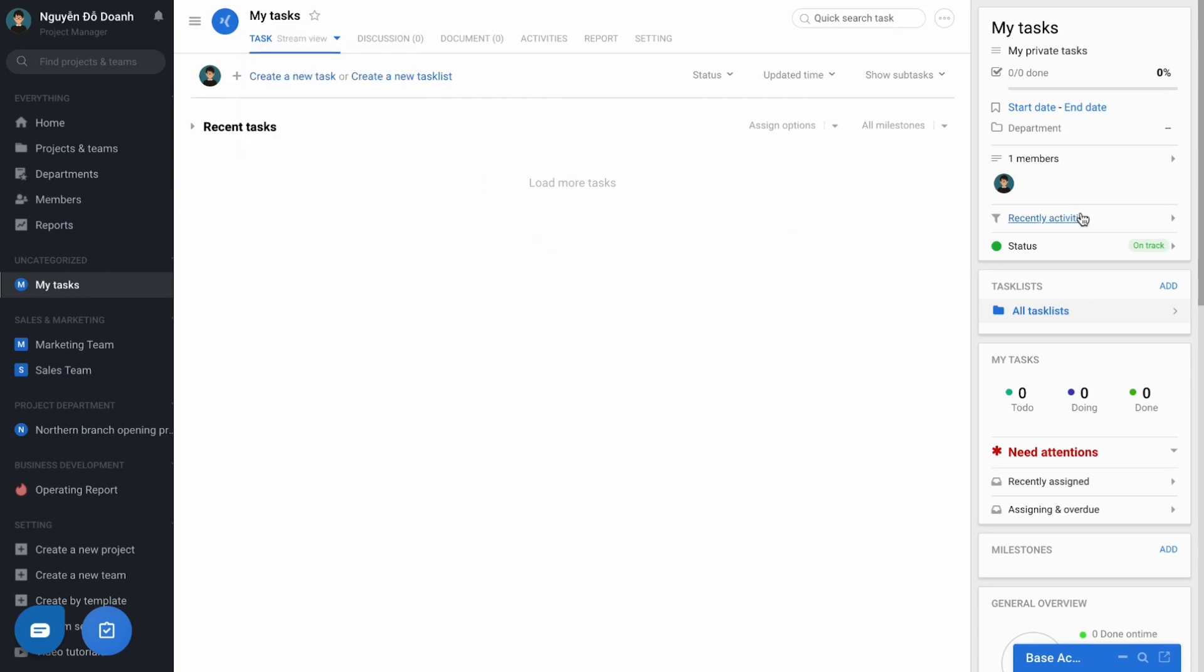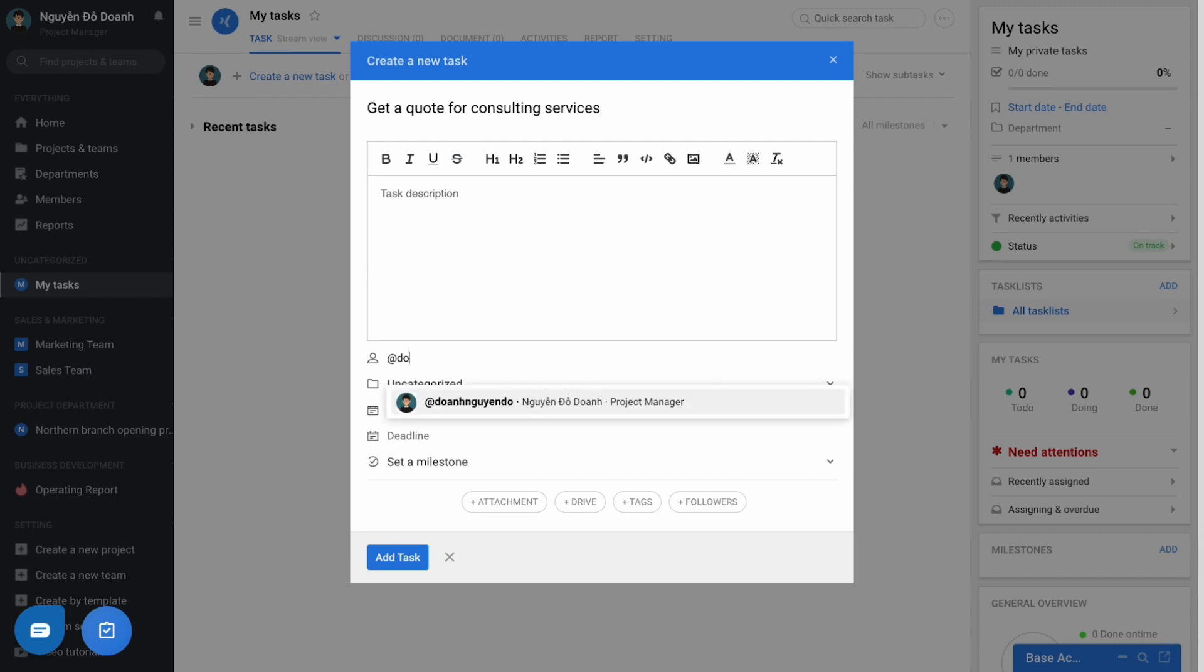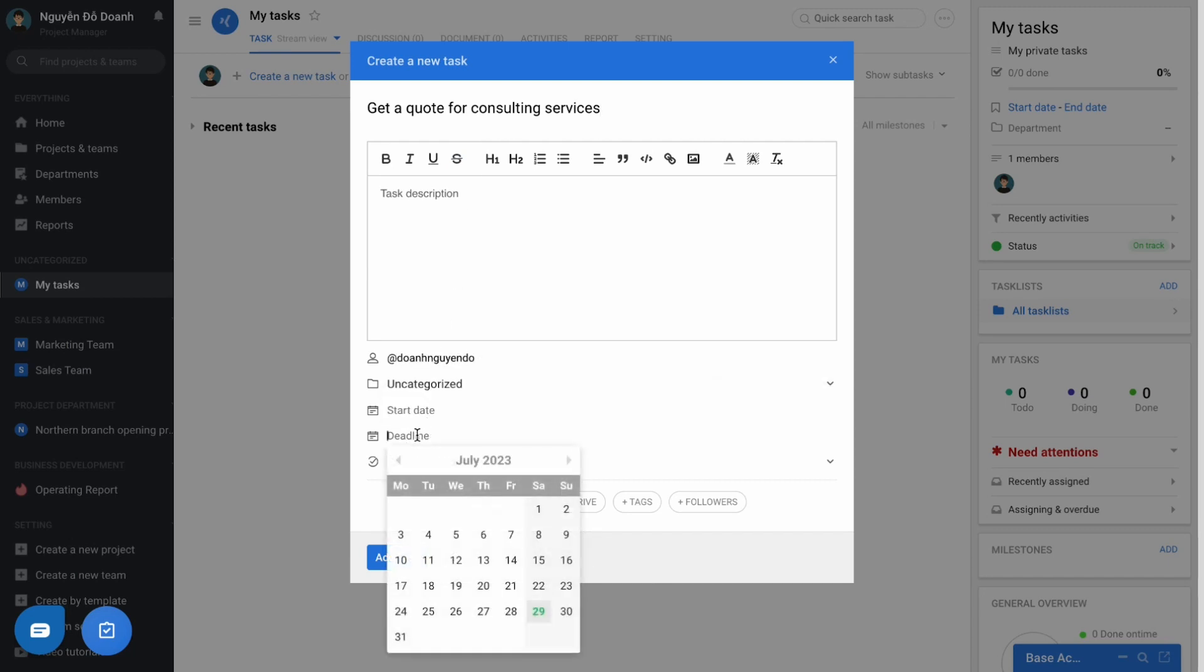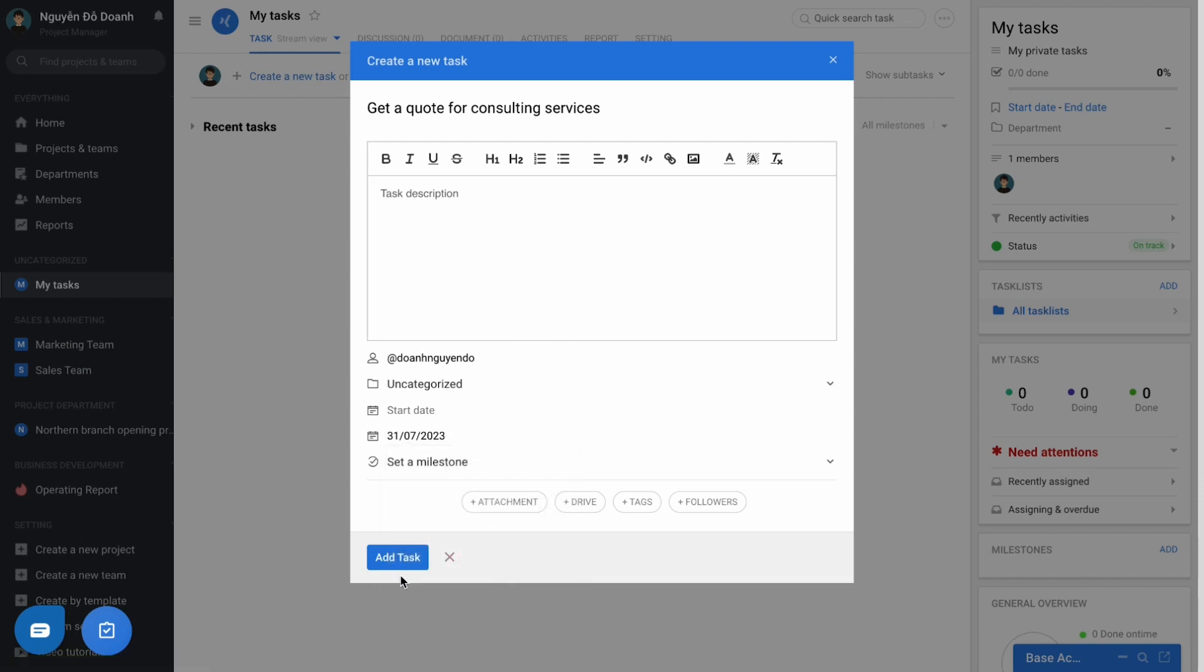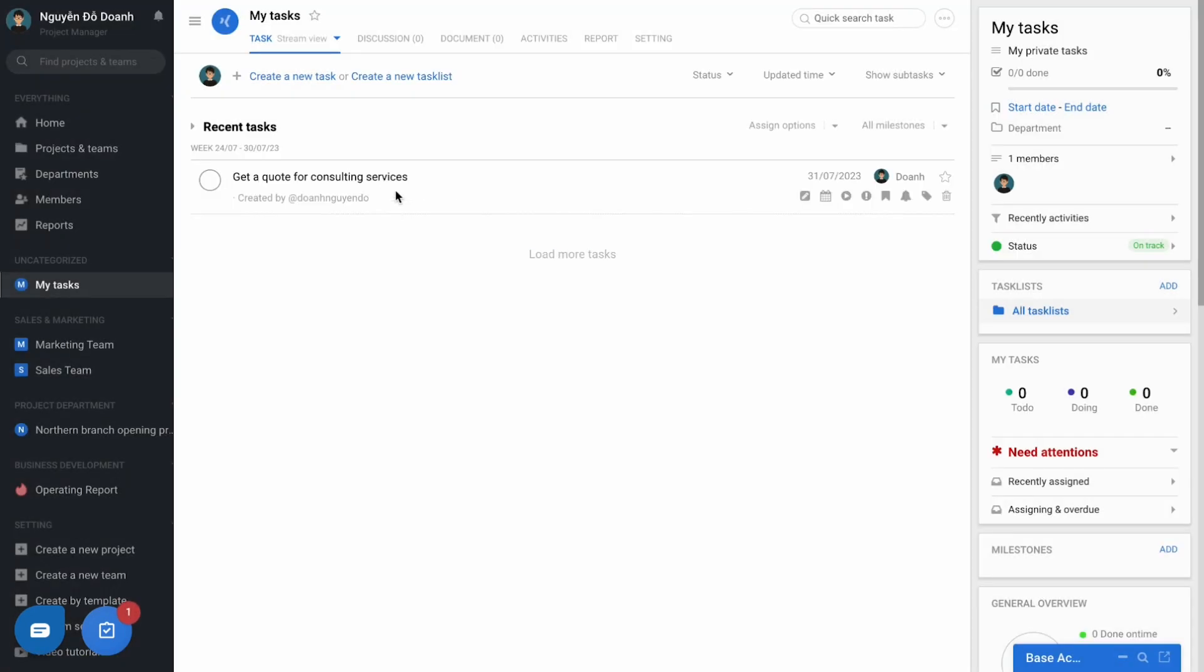At that time, my task is considered as a notebook. A private workspace for users can create the task, assign for themselves and set the deadline for reminders. From which employees themselves could manage their own work without affecting others.